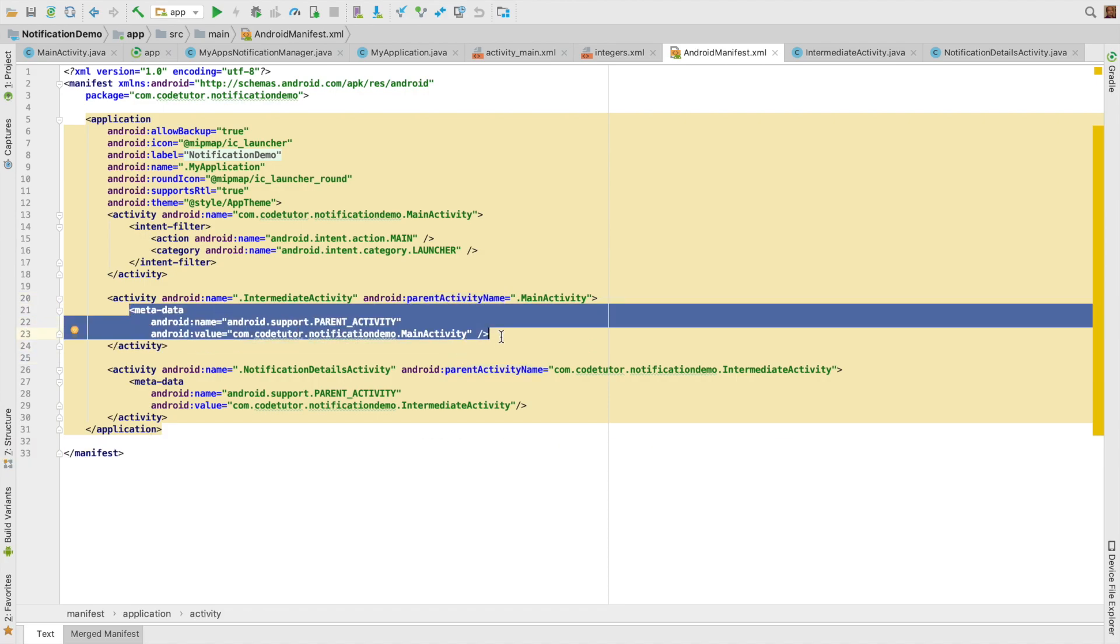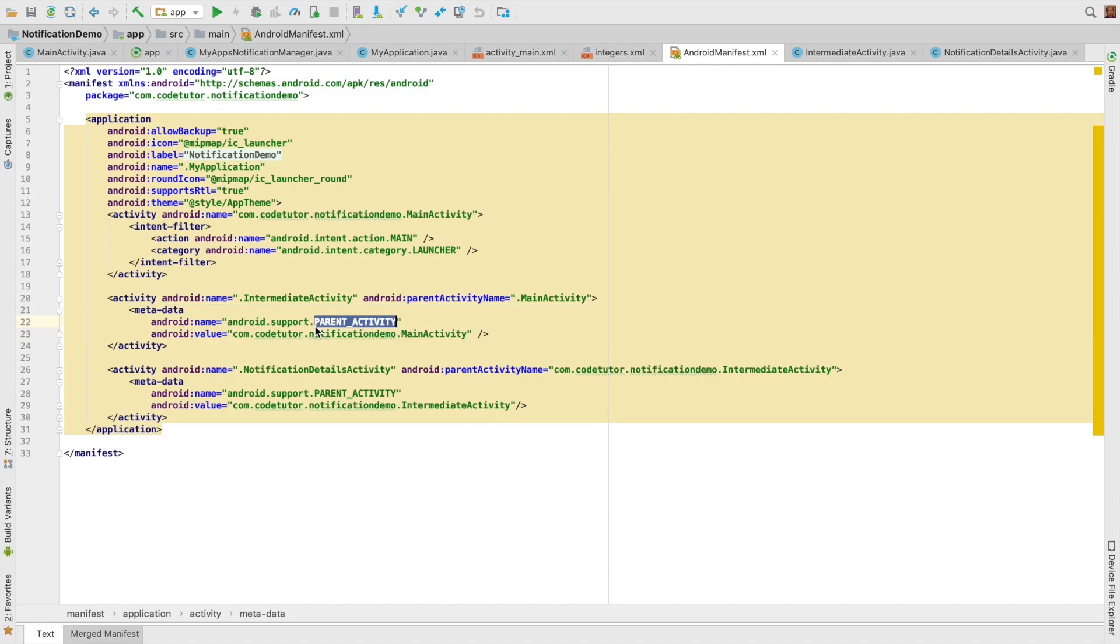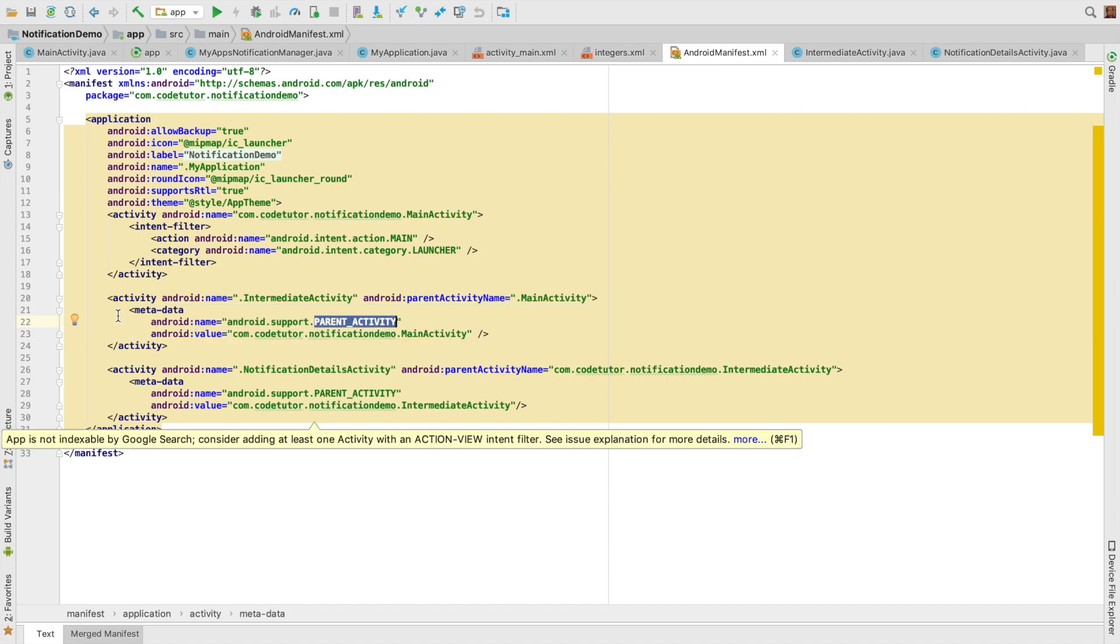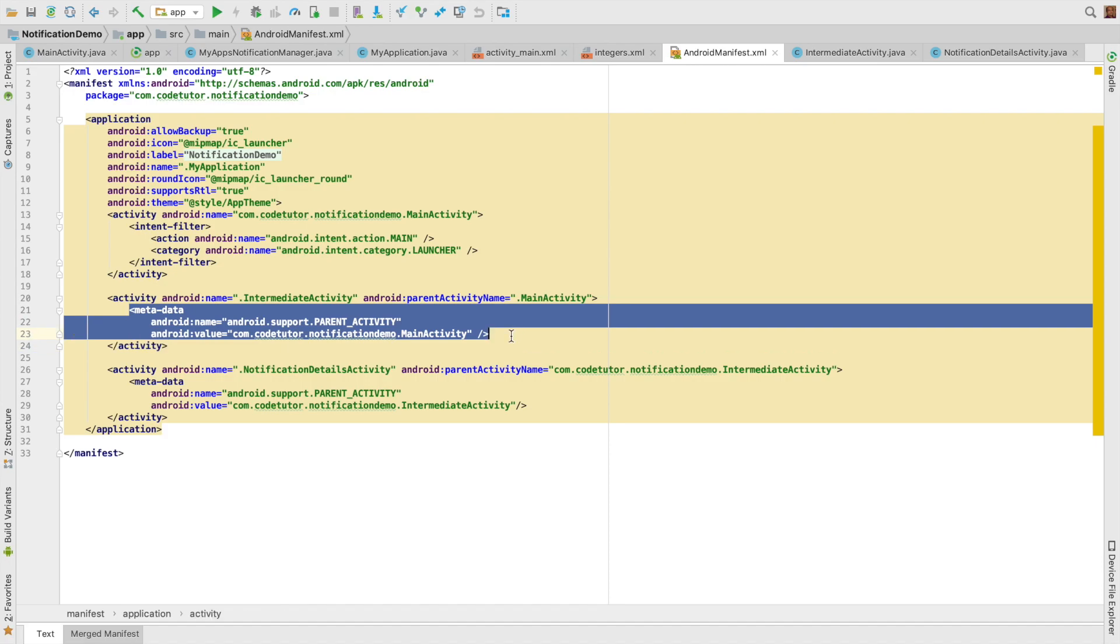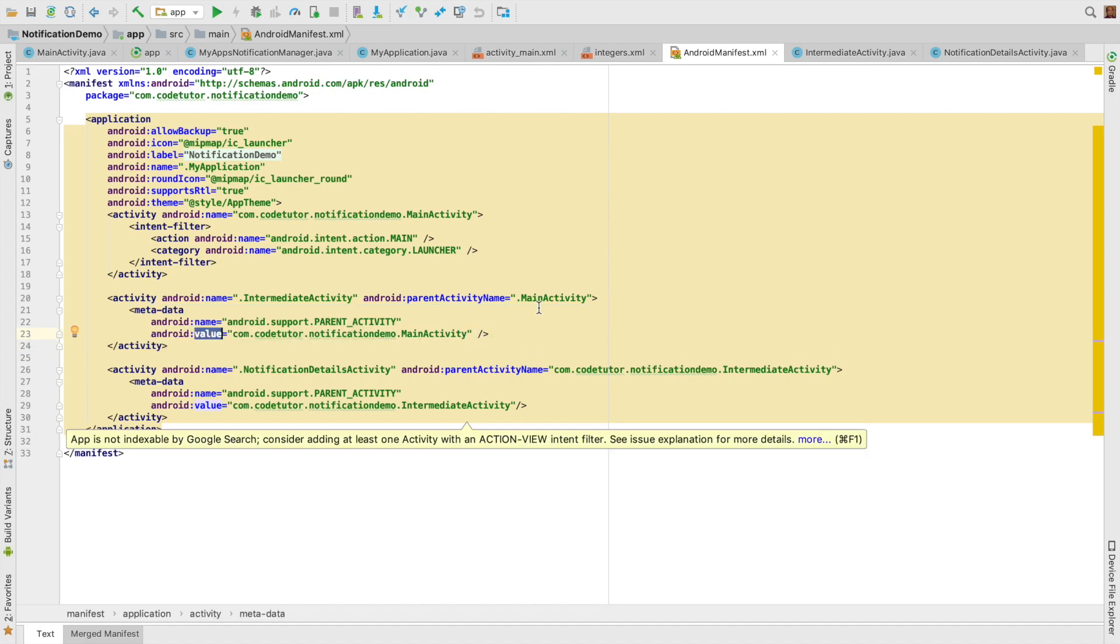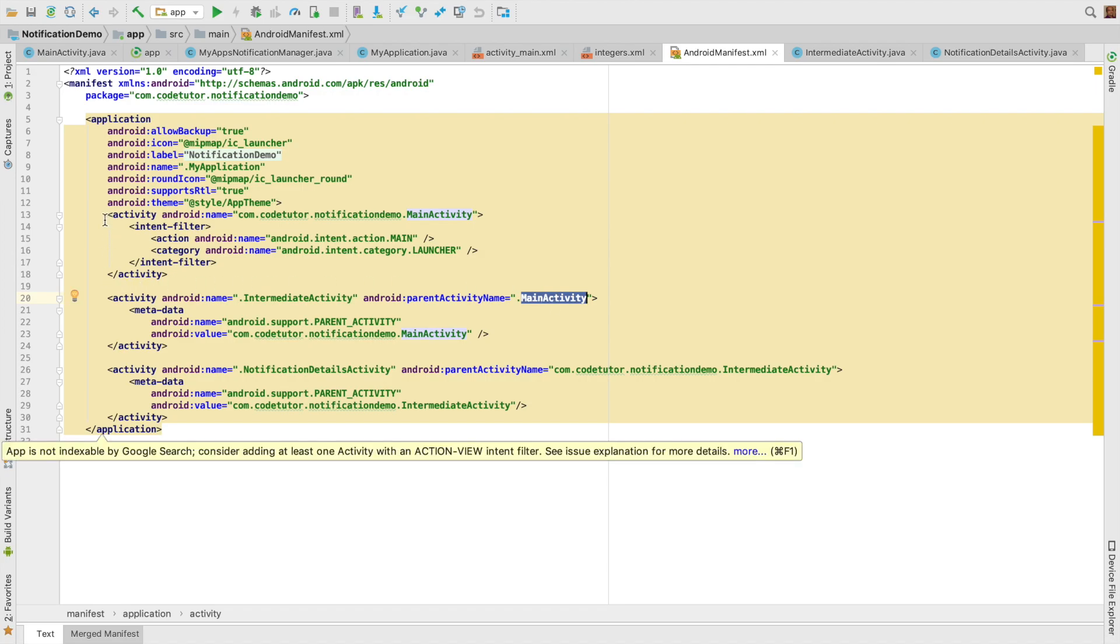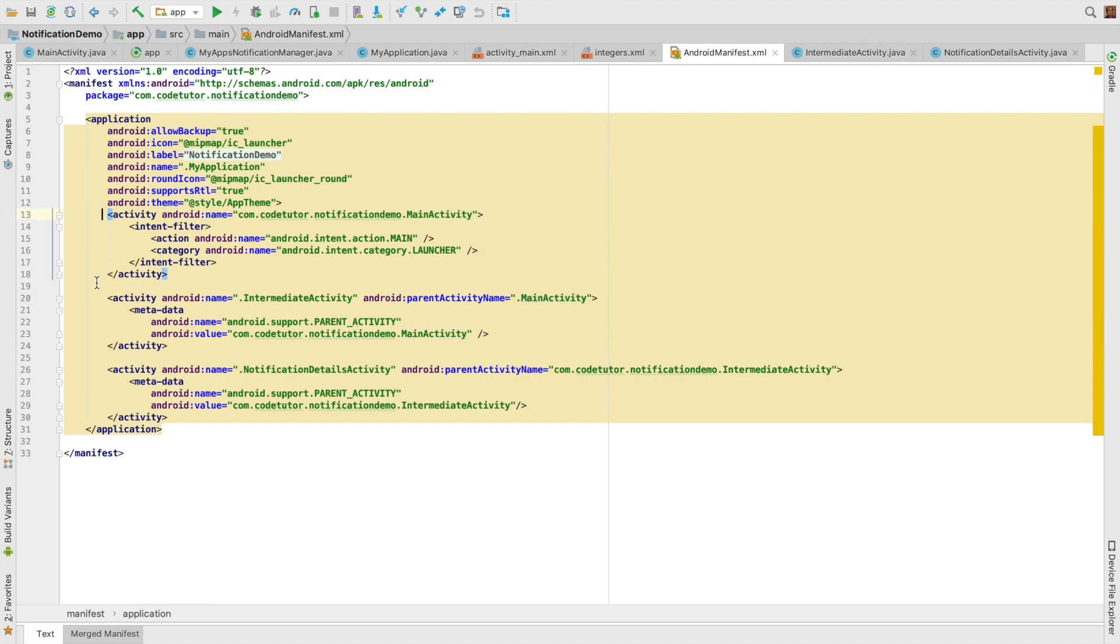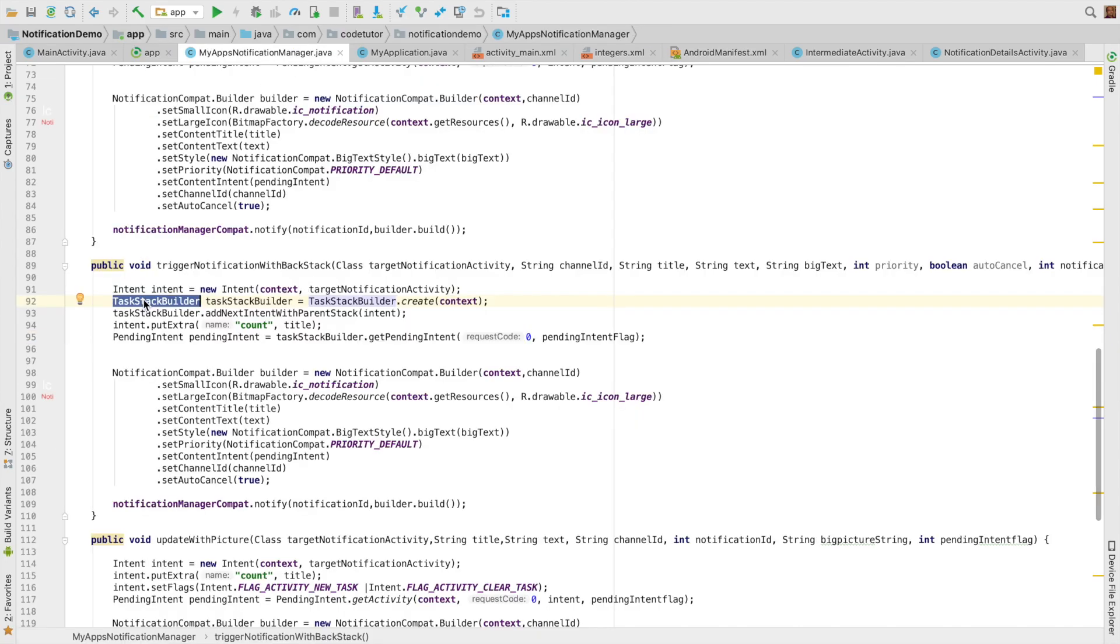It pretty much does the same thing for the older versions of Android. So you have to use the parent tag attribute in this fashion using the metadata tags. And the value is the same value that you would have provided for the parent activity. You have declared the parent activities and when you are triggering the notification, you are using the TaskStackBuilder.